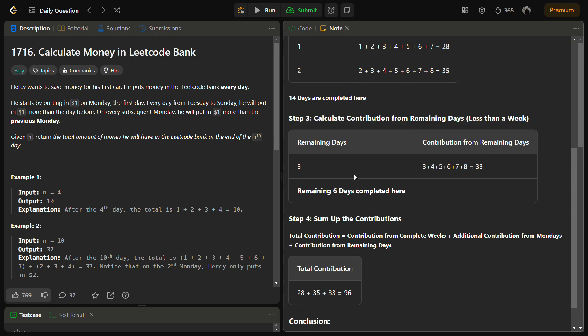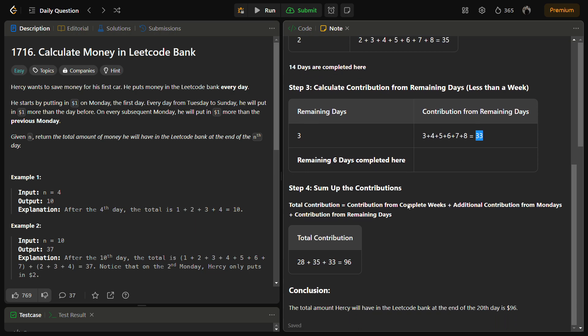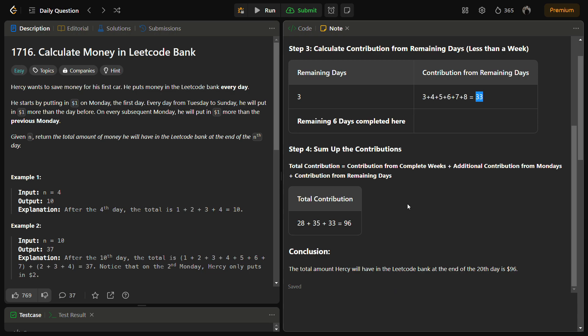So 6 days were remaining which was completed after this step. In this step we are going to calculate for the remaining days. The remaining days were 6, so this was Monday and previous Monday was 2, so this Monday we will give 3, then 4, 5, 6. In this manner he gives 33 in the remaining weeks.